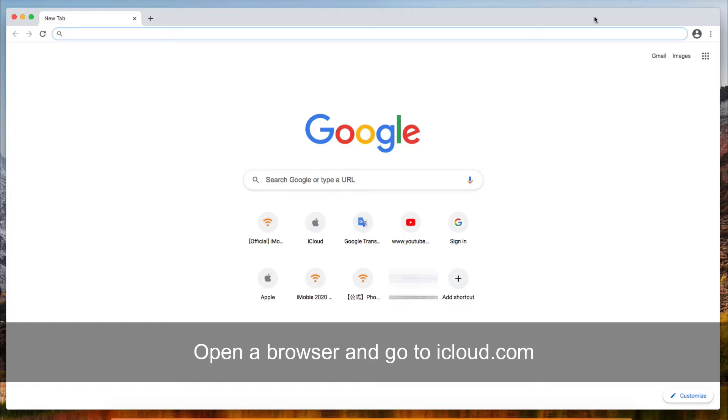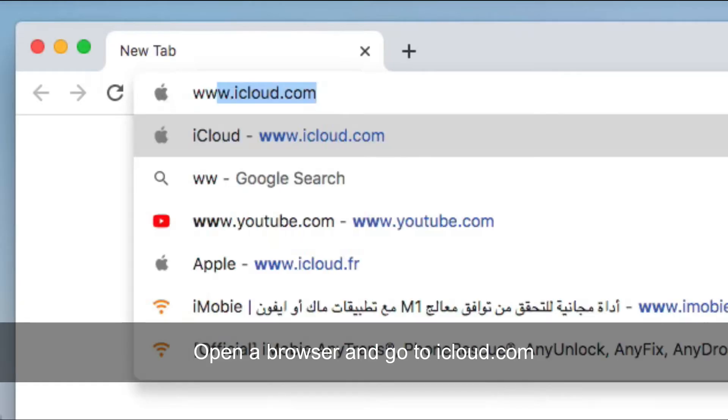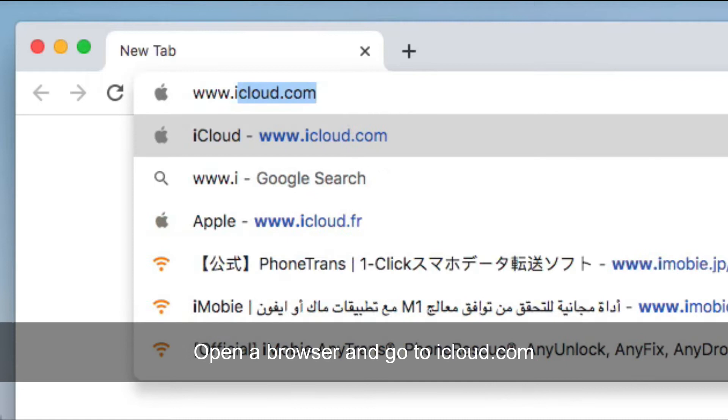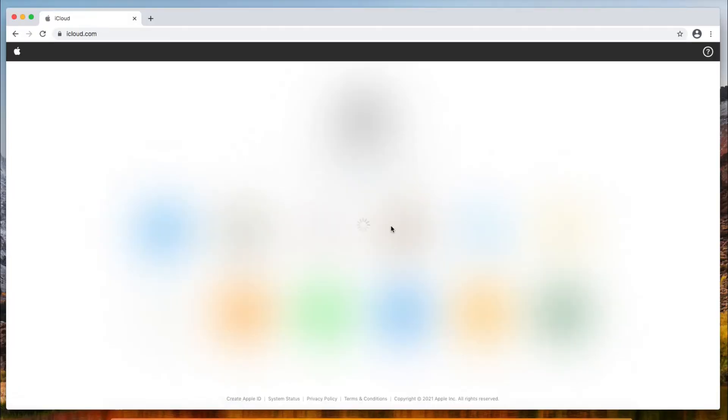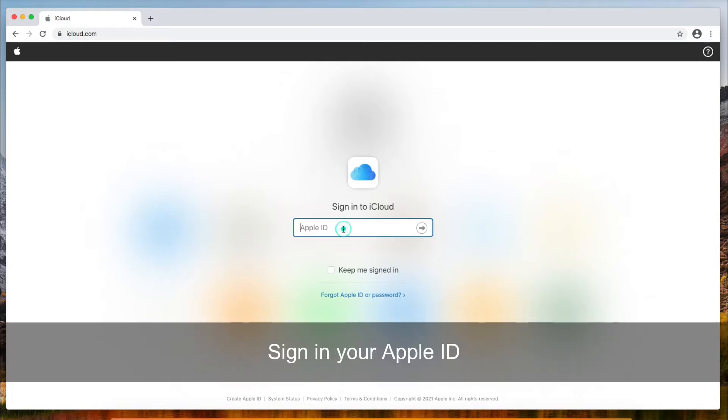Open a browser and go to iCloud.com. Then, sign in your Apple ID.